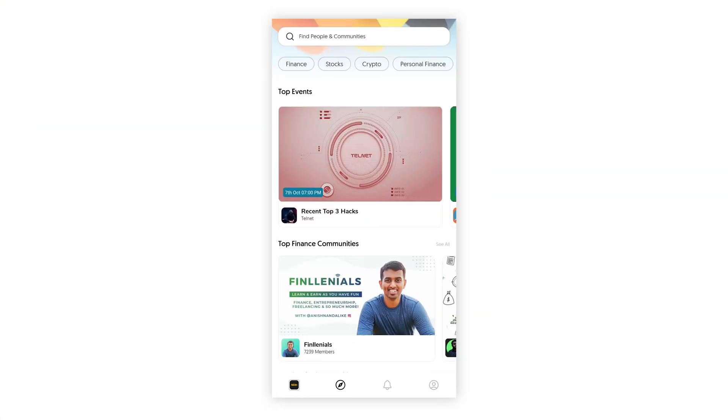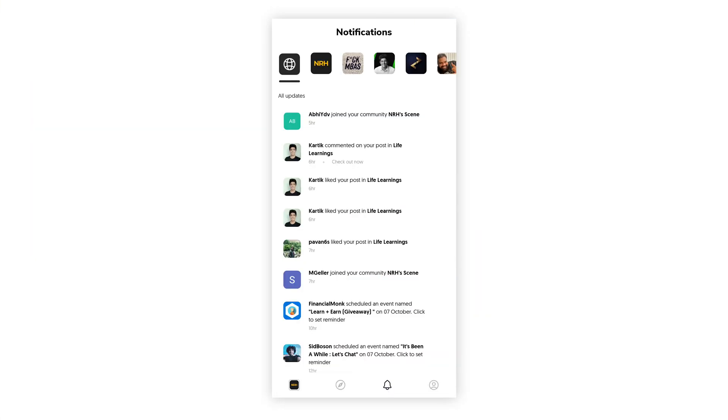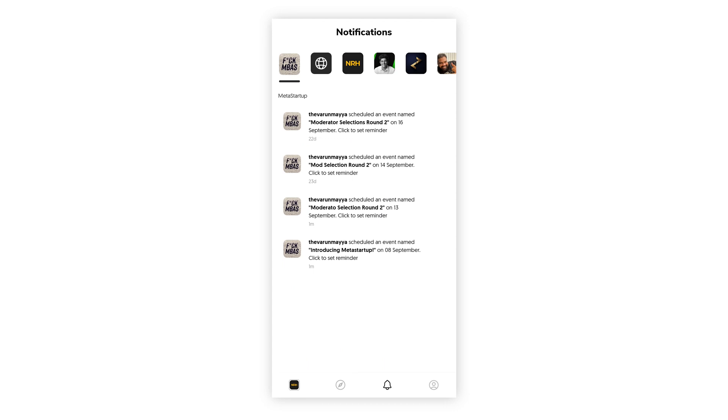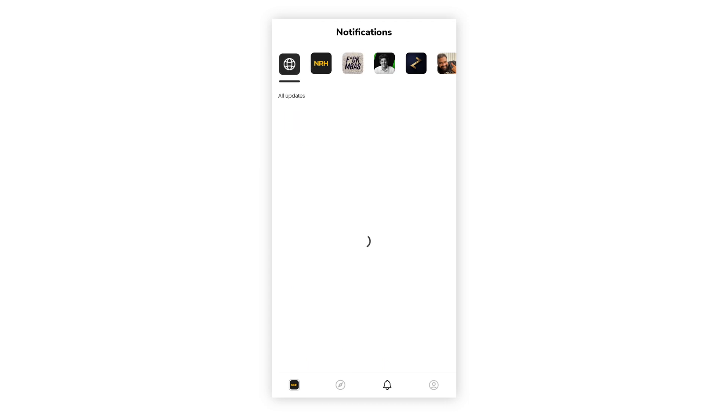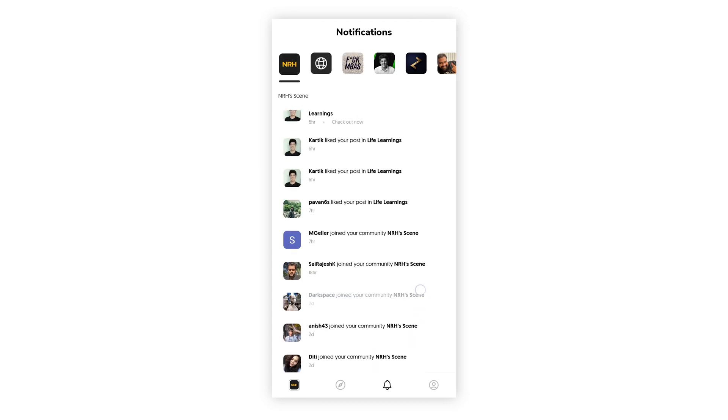And there you go. Told you it was simple. Next, you have your notifications. You can see who's followed you, who's joined your community and the latest updates from all the communities that you're a part of.